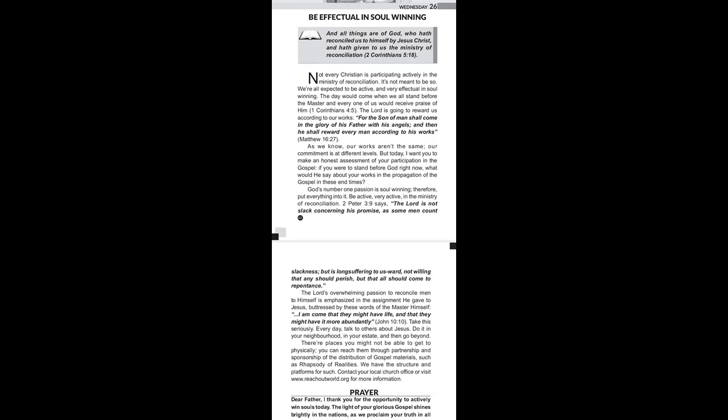The Lord's overwhelming passion to reconcile men to himself is emphasized in the assignment he gave to Jesus. But rest by these words of the master himself: I have come that they might have life and that they might have it more abundantly. That's John chapter 10 verse 10.